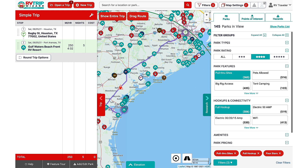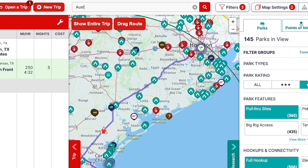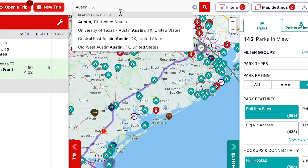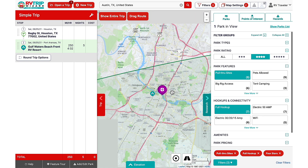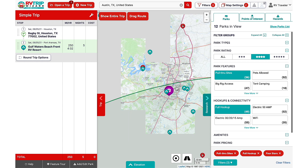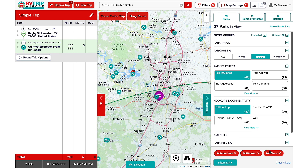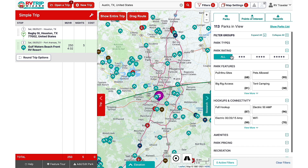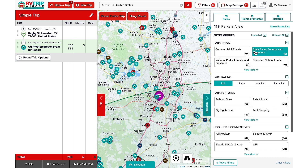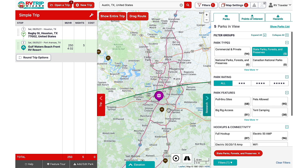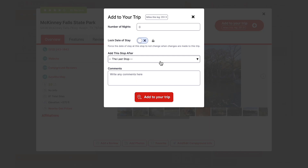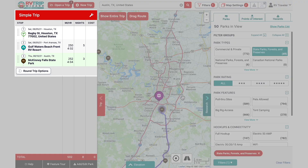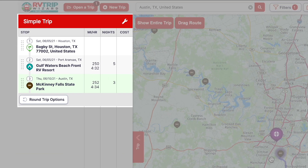This trip isn't over yet. After Corpus Christi, we'll head up to Austin. Search for or zoom in on the target area and go back into the Research tab. I'll hit Clear Filters at the bottom, and this time I'll filter for State Parks. I'll add this one to the trip and enter in three nights. You can see how it's been added to your itinerary in the Trip tab.